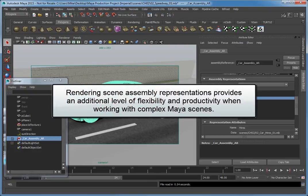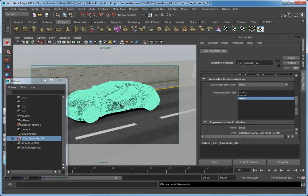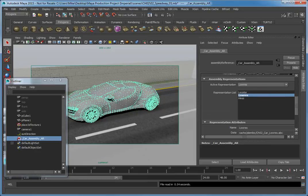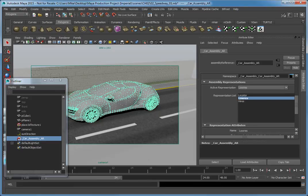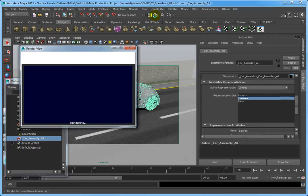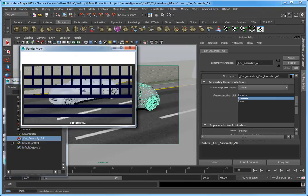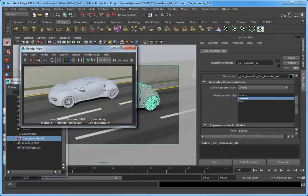Rendering Scene Assembly Representations provides an additional level of flexibility and productivity when working with complex Maya scenes. Change the Assembly Representation back to Low Res from the Active Representation drop-down, then click Render Current Frame to render the scene. Notice that it renders the low-resolution Alembic cache file and not the high-resolution version. We can change this in the Render Settings.